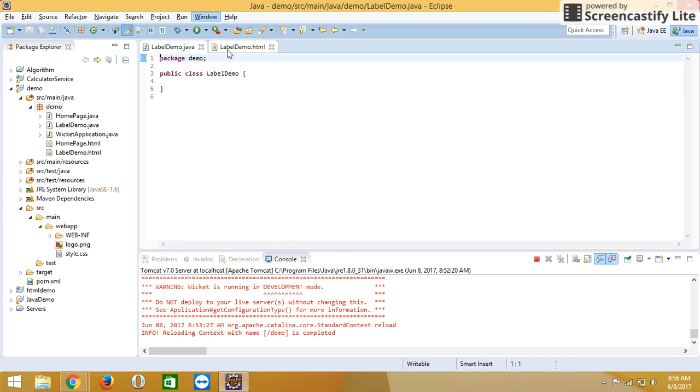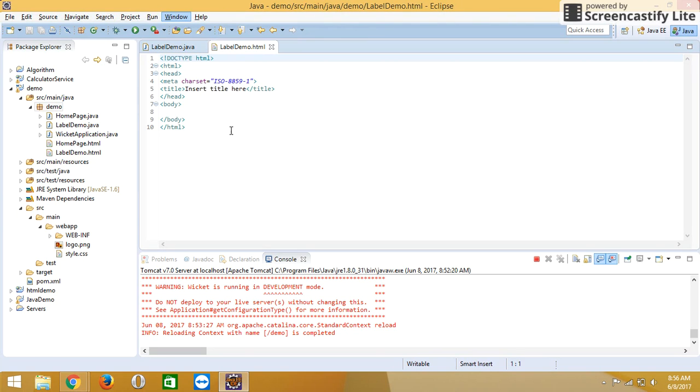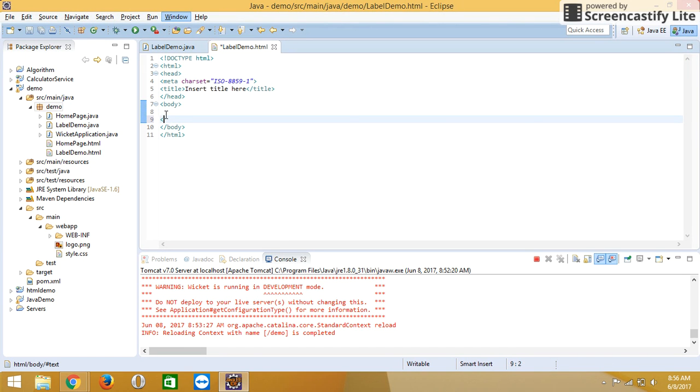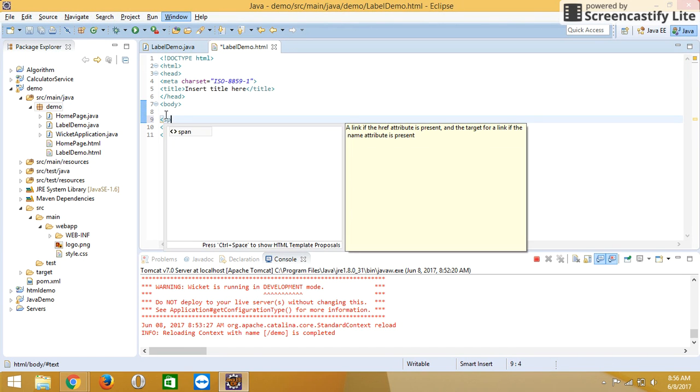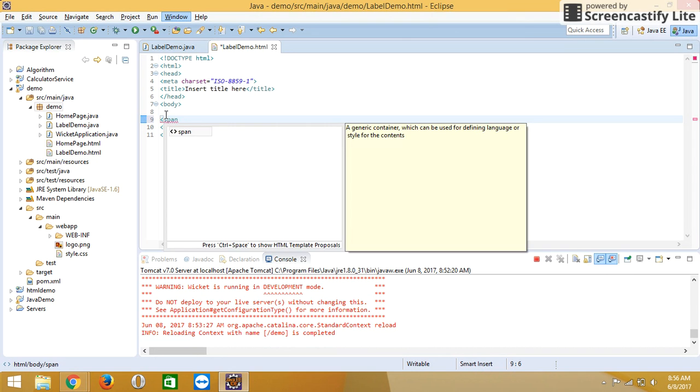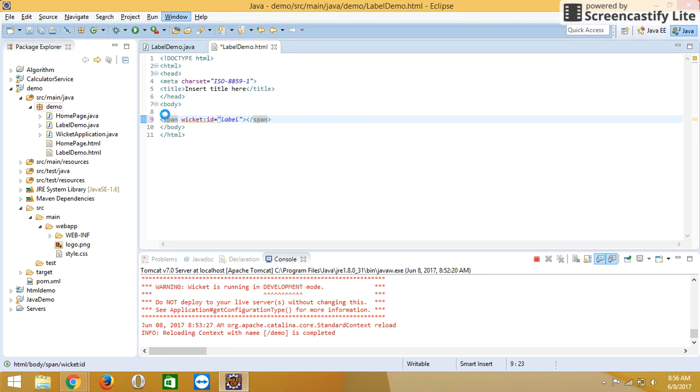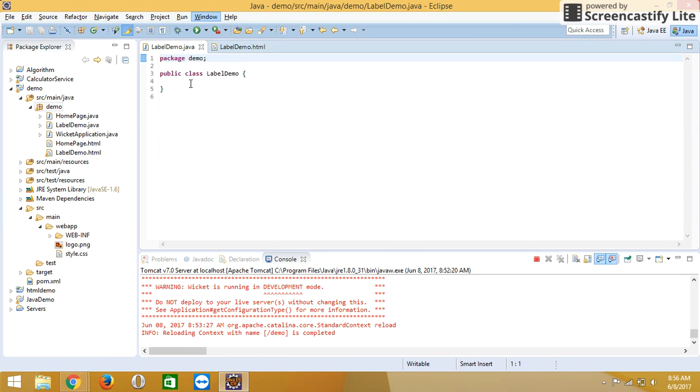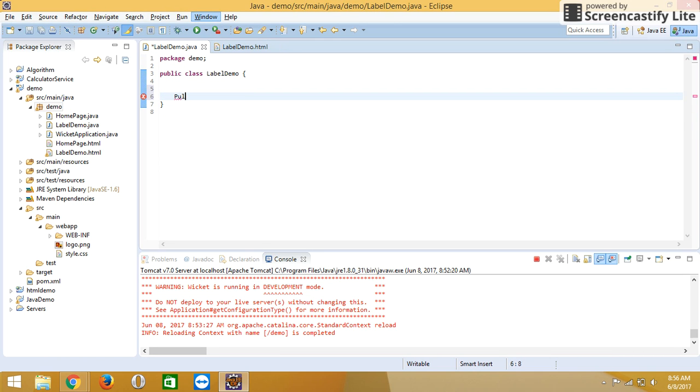We are creating one label, so let's first write the HTML file. Write Wicket id as label. Then come here and create one constructor as public label demo.